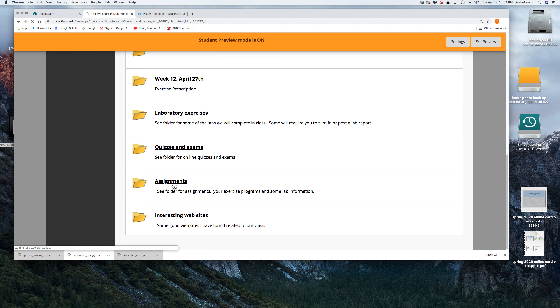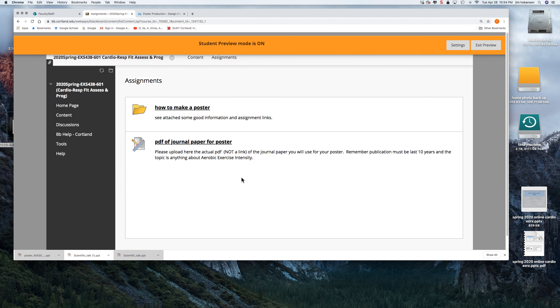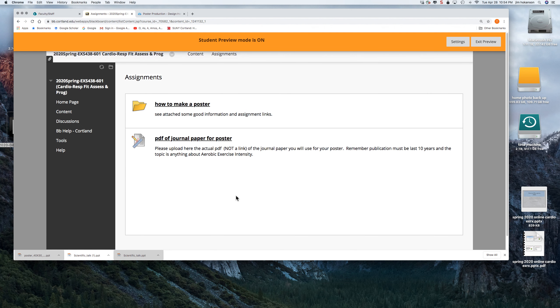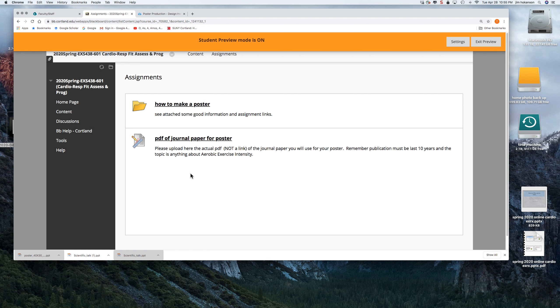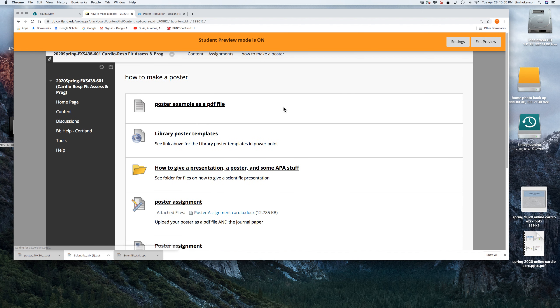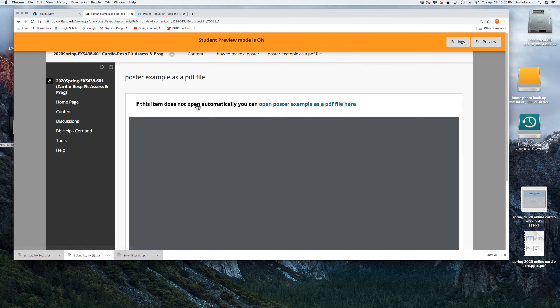So go to assignments and under assignments, there's how to make a poster and an assignment for this week is the actual paper that you'll be using for your poster. So let's start off by going into this folder called how to make a poster. And here is an example that another student made. You can look at that.